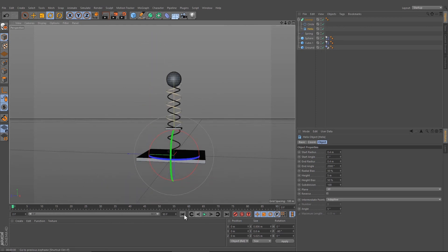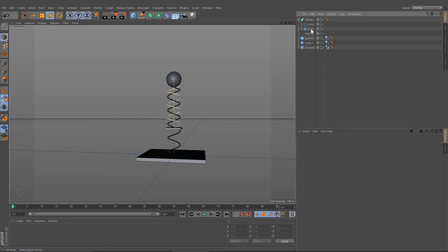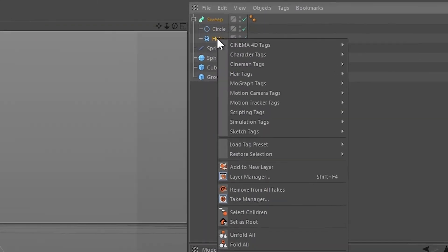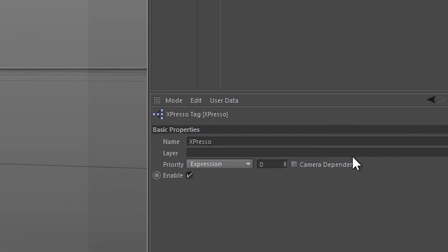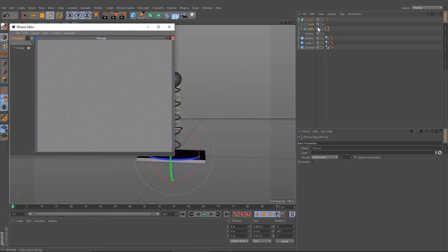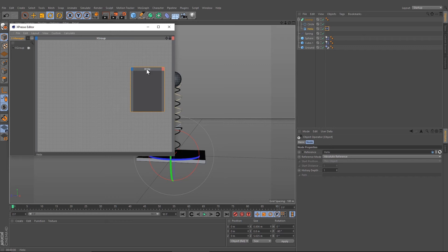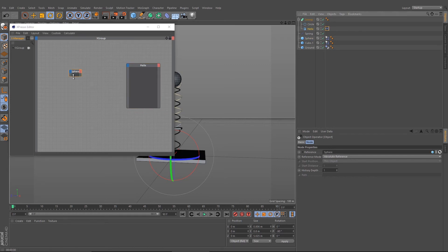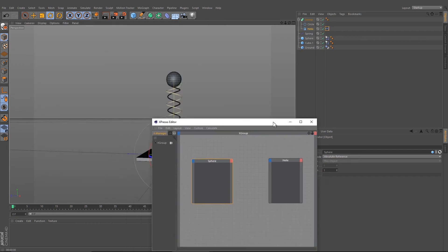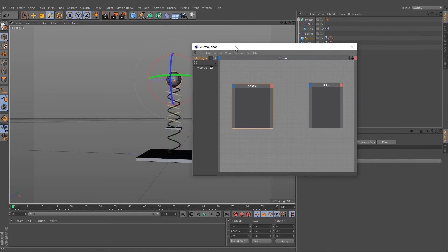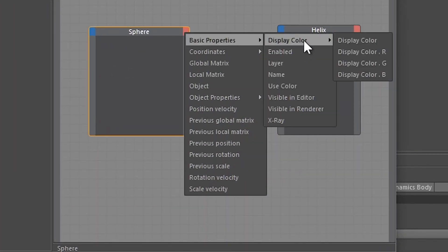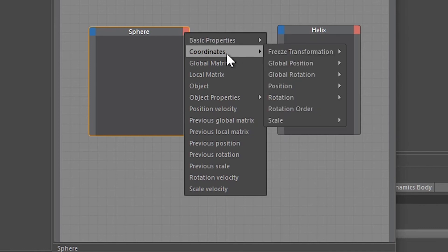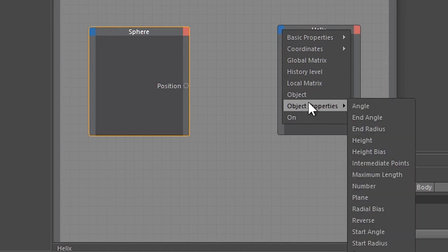If we press play now, nothing happens. Now it's getting complicated. We need to select the helix, right-click, go to Cinema 4D Tags, and choose Expresso. Now drag the helix down. What I want to do is change the size of our helix by the position of our sphere. So let's take Sphere and go under Coordinates and Position, and here under Object Properties and Height.